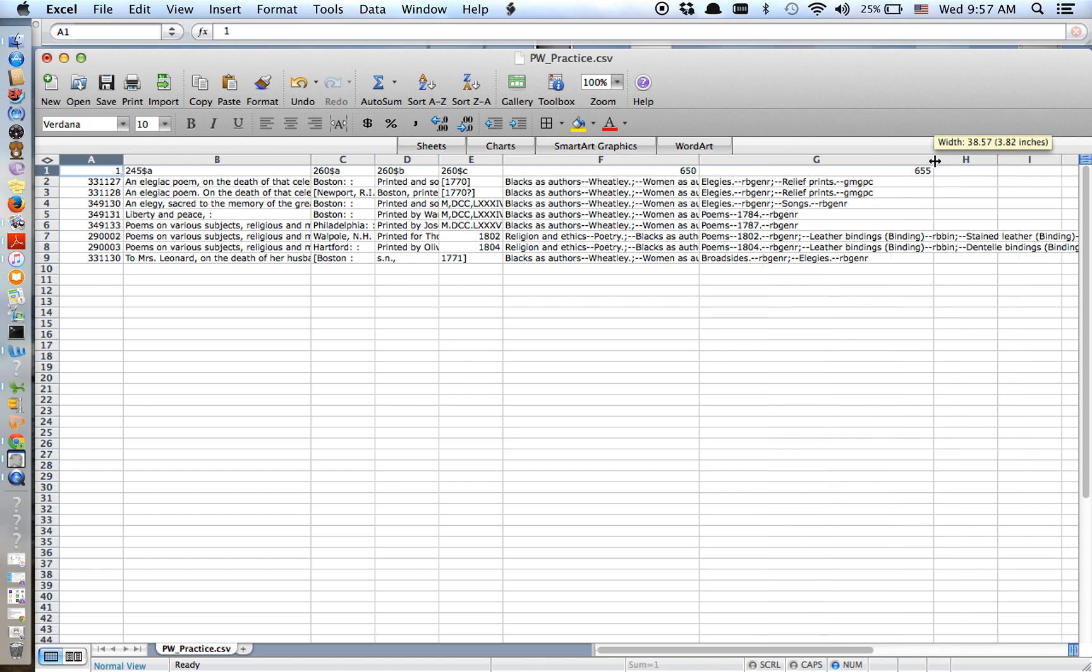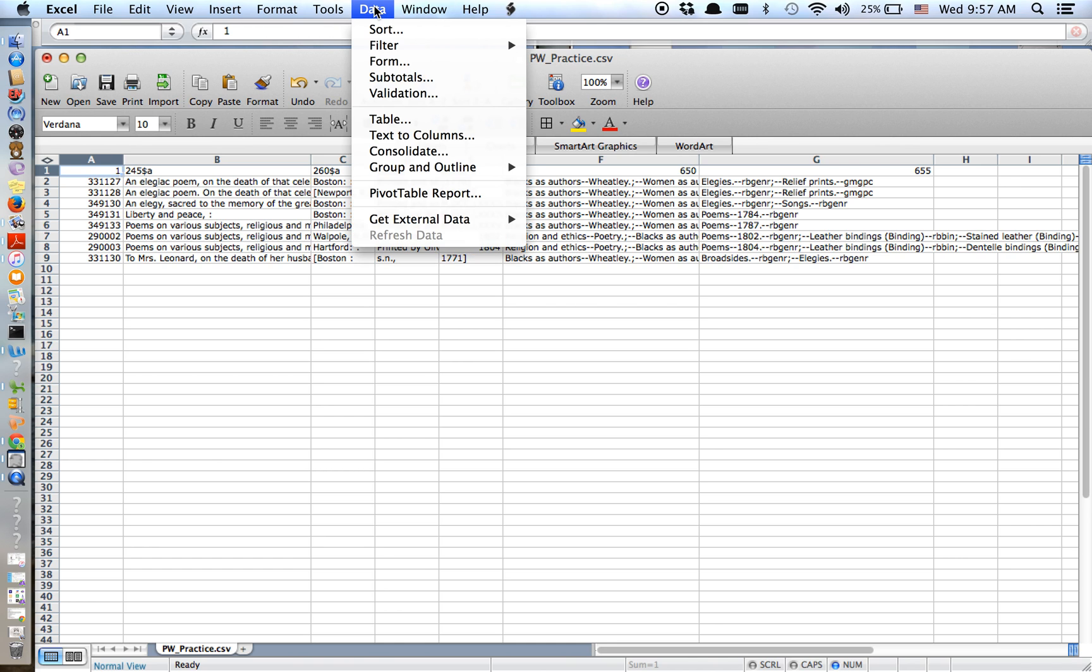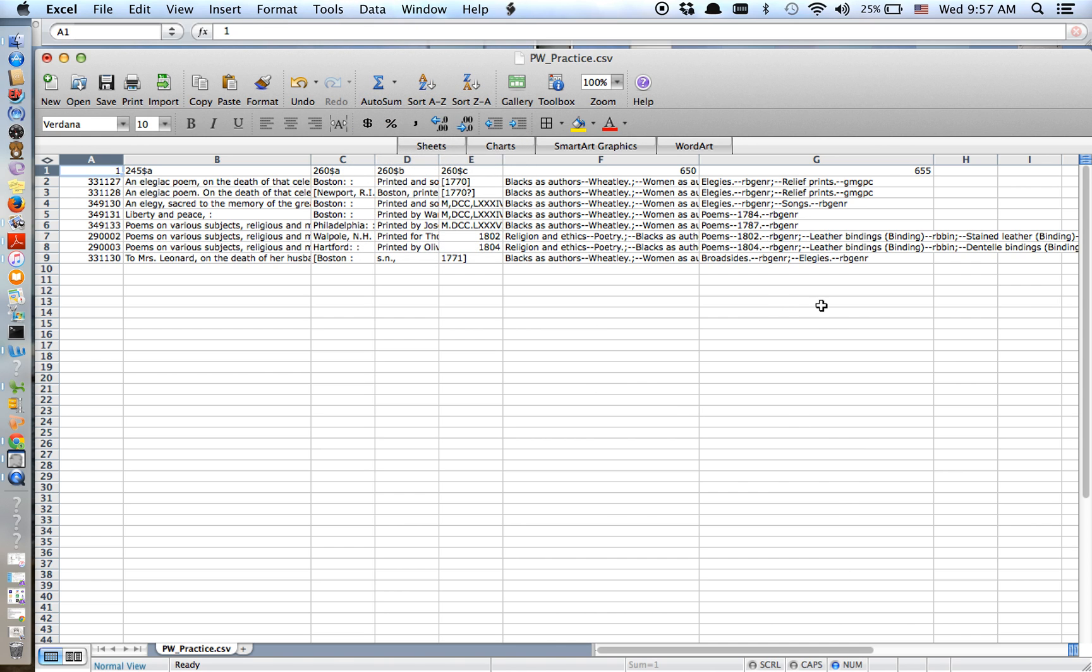Now with the 650s and the 655s, they didn't get separated out because they didn't have subfields. So I need to go and do some data cleaning. I'm not going to get into data cleaning today, but you can do a lot in Excel or you can use Google Refine if that's something you're more used to. But here I would just use this text to columns to break up these different subject and genre headings.